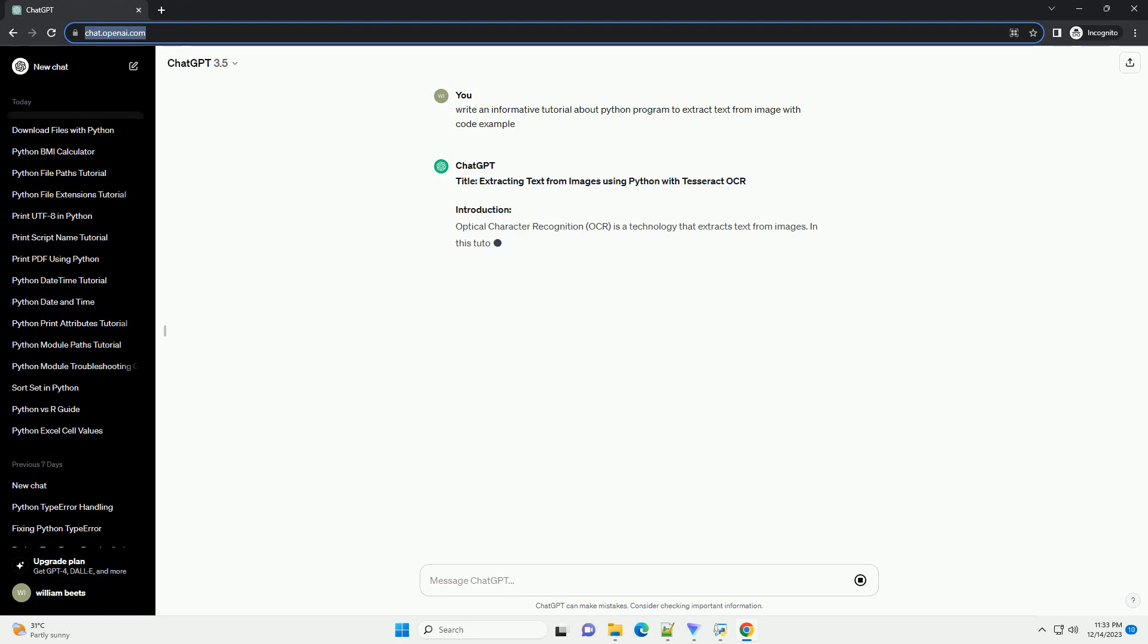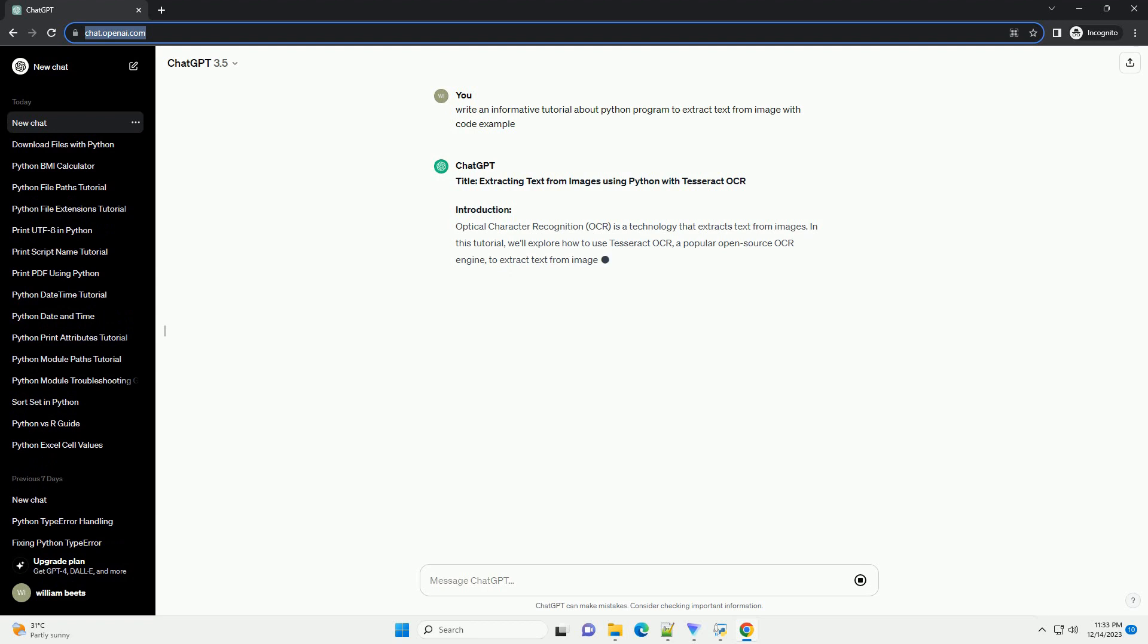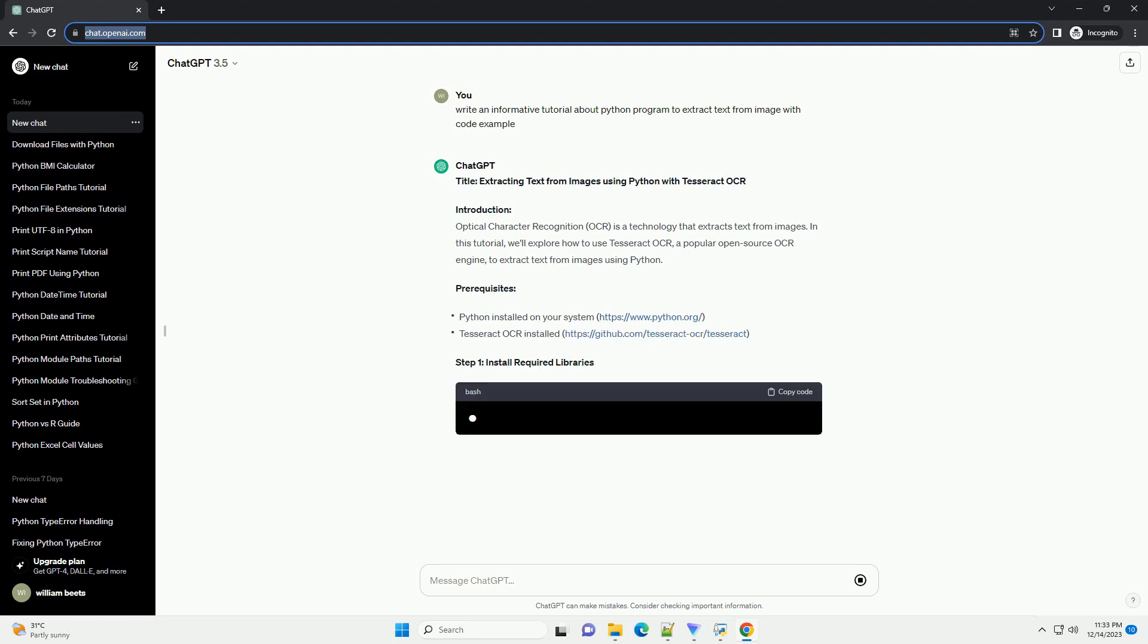Title: Extracting Text from Images Using Python with Tesseract OCR.